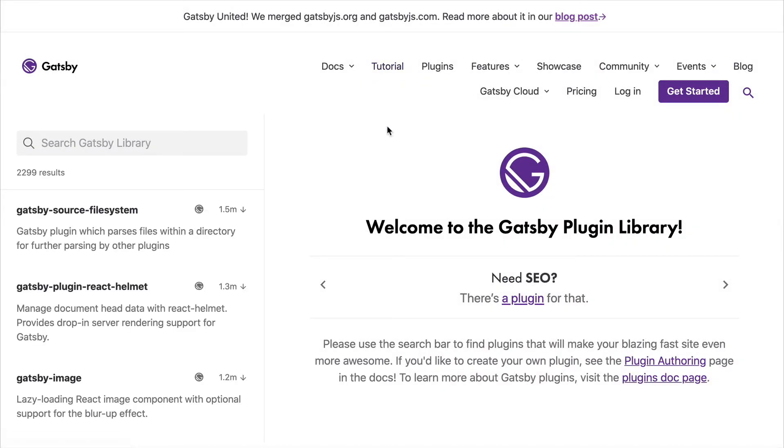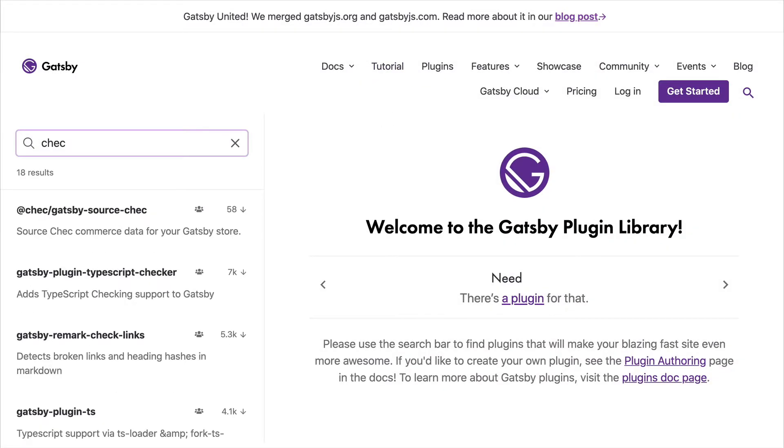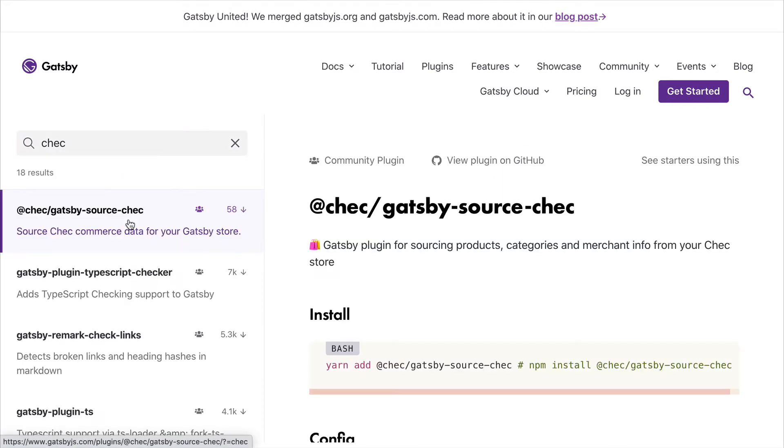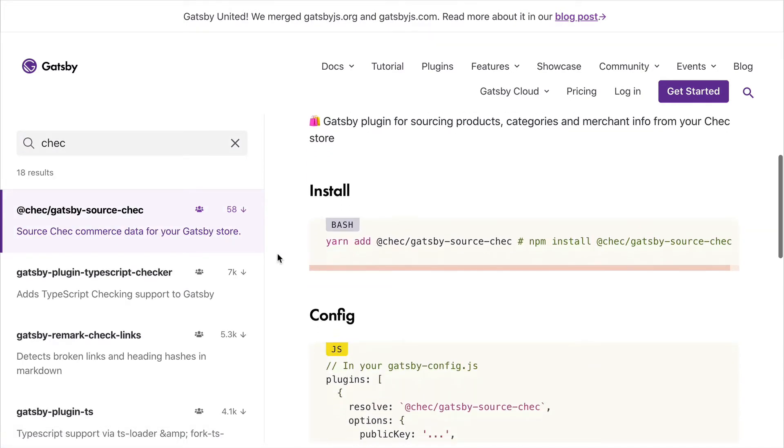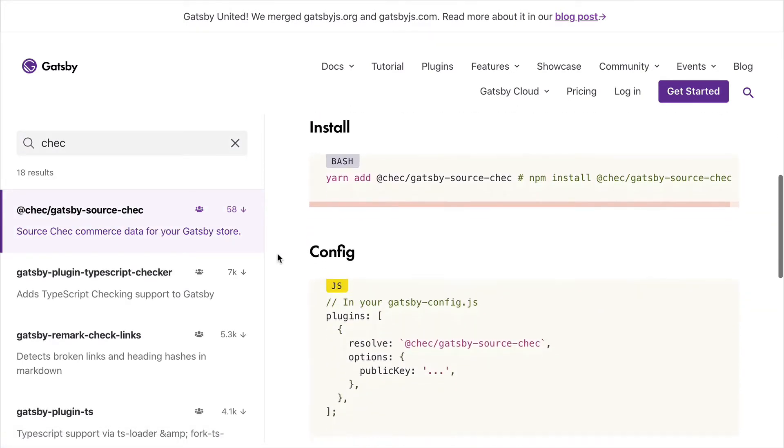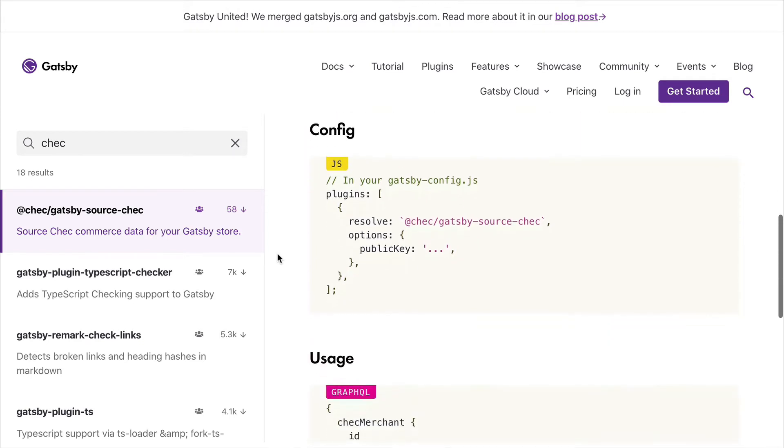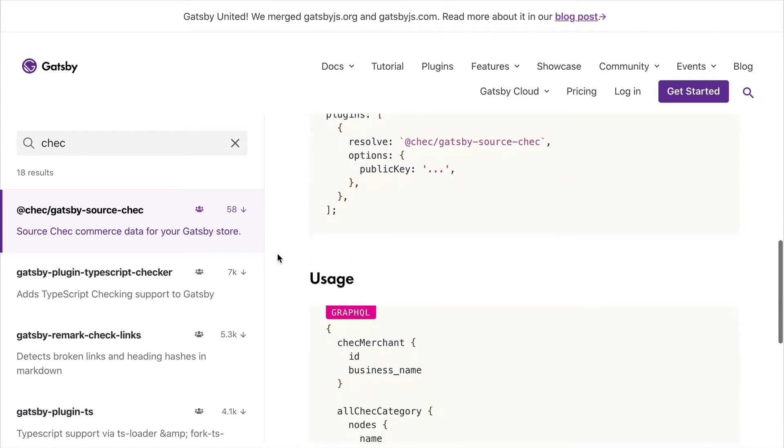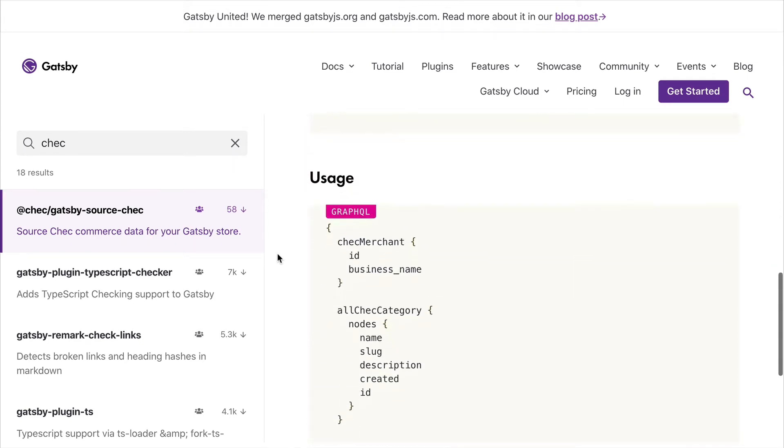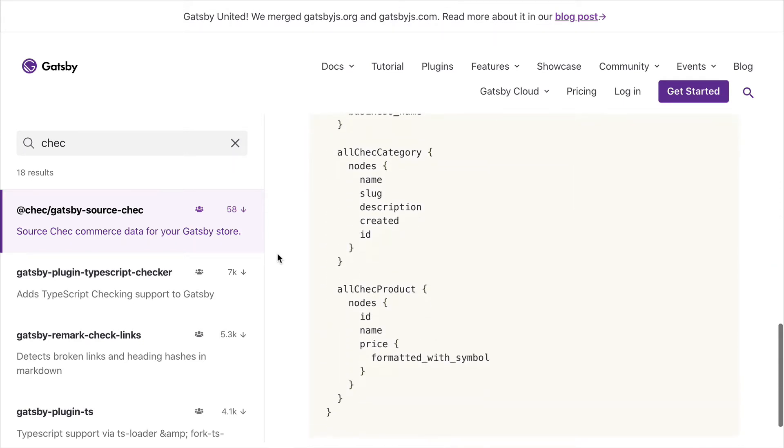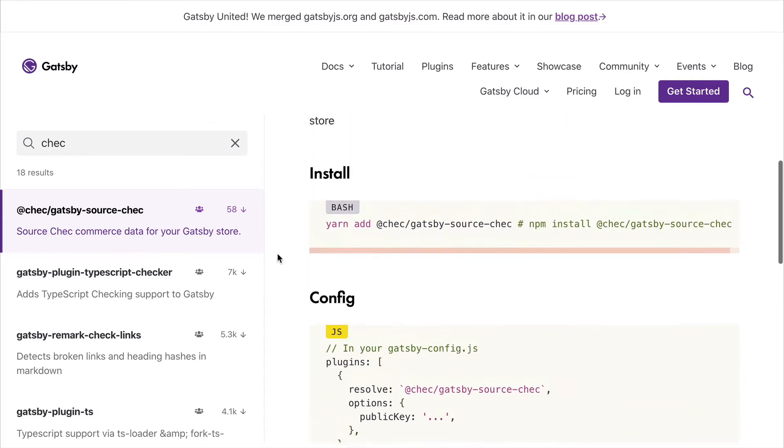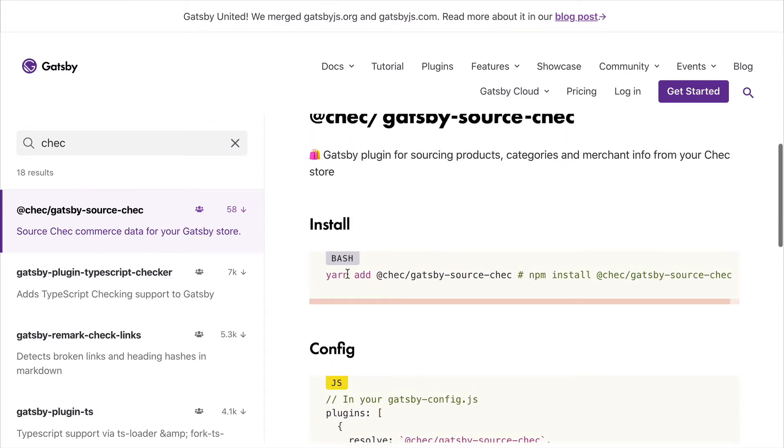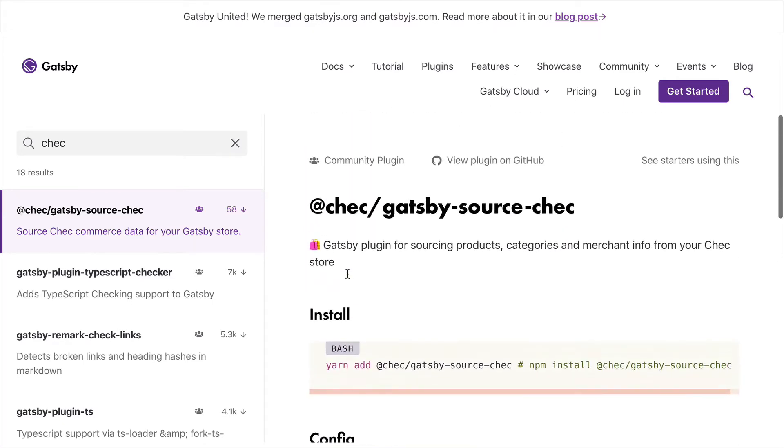In this short video series, we will be using Gatsby and in particular a source plugin for check. We will be building pages for our categories and our products, and we can use a Gatsby plugin to source all of that data when the website builds. You can find out how to install this and use this on the Gatsby docs.